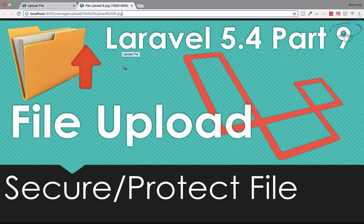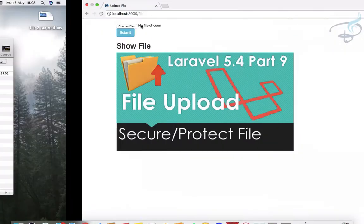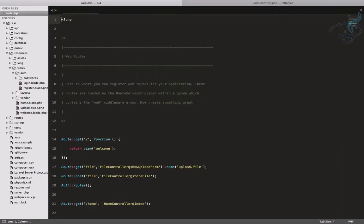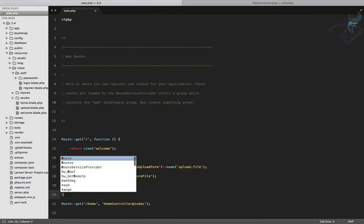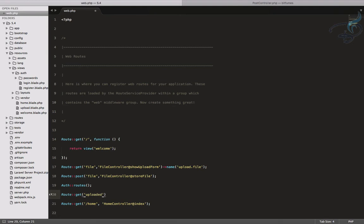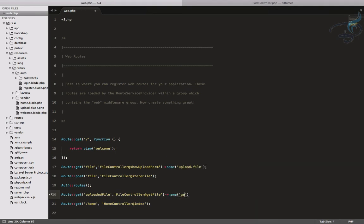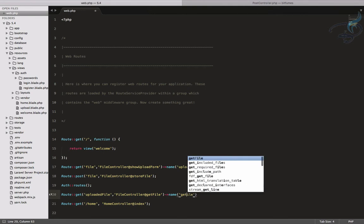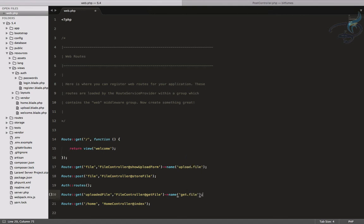To fix this, I'll open the `web.php` file and create a new route. It's a GET request and the route is `uploaded-file`. This will point to `FileController@getFile` and I'll name it `get.file`.